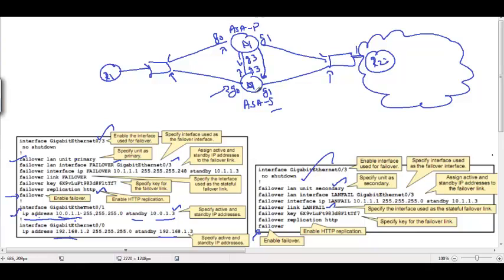Before going to the CLI, a quick clarification: the interface names must be the same on both devices — everything except flash needs to match. IP addresses are configured on interfaces only on the primary ASA; on the secondary ASA interface you only issue 'no shutdown' on the failover link and no other links. All right, let's go to the CLI.